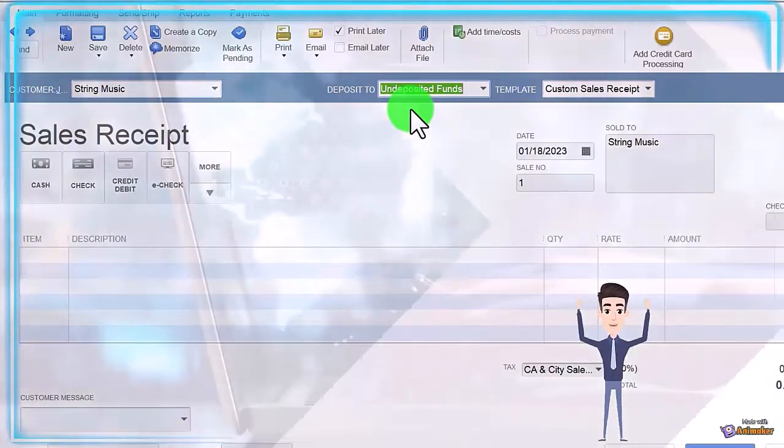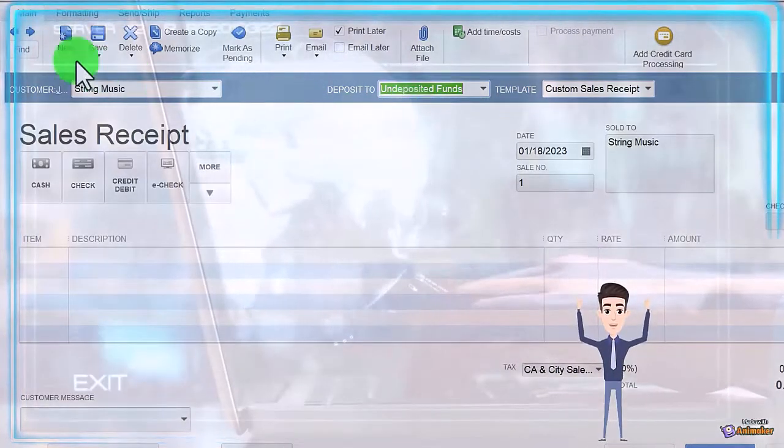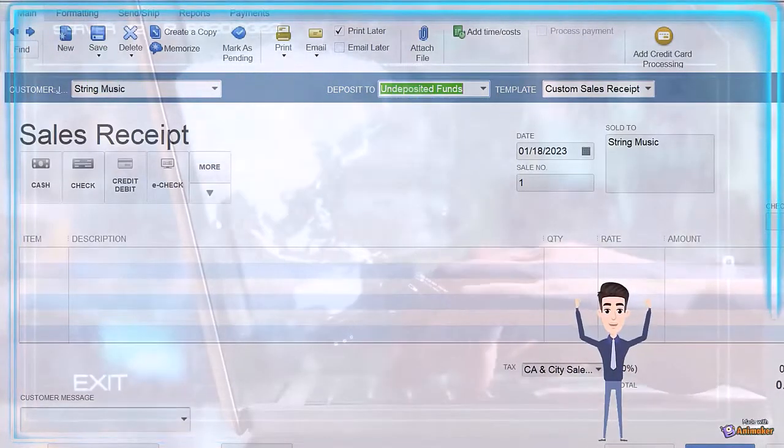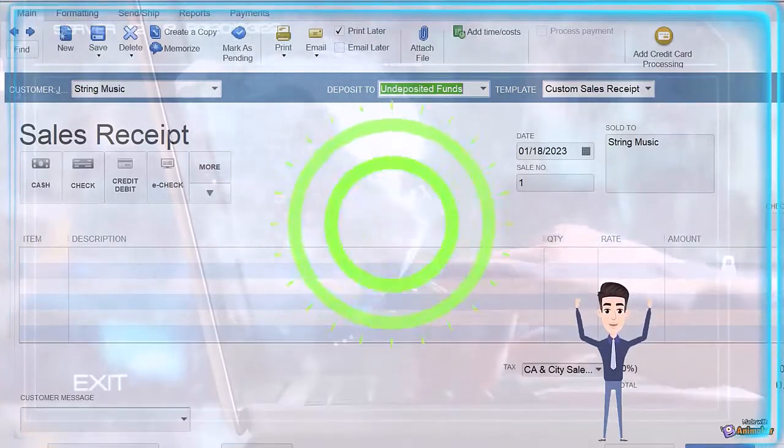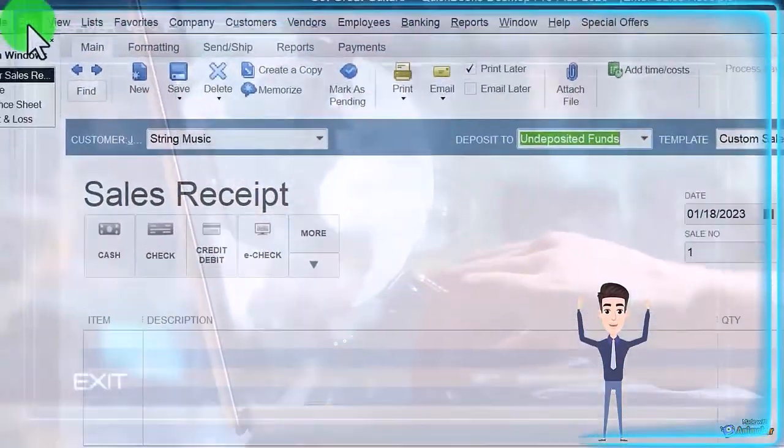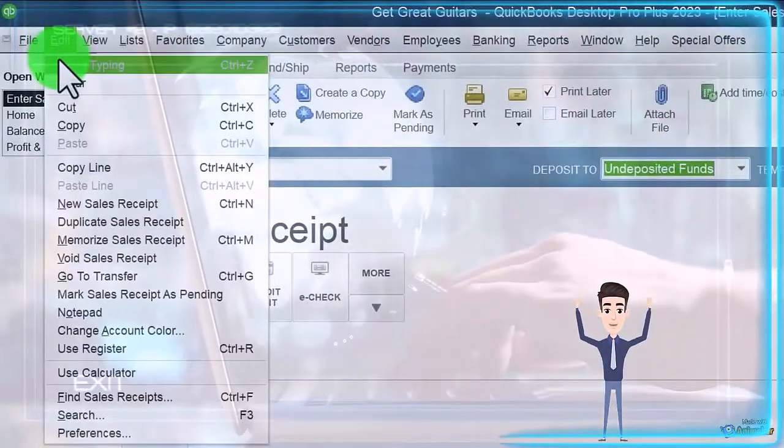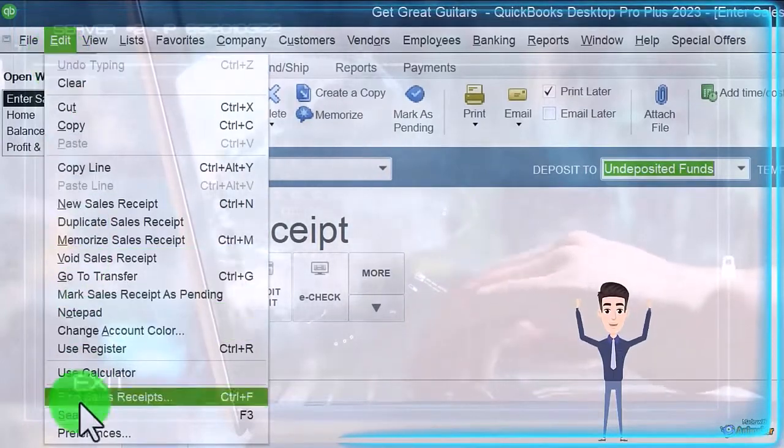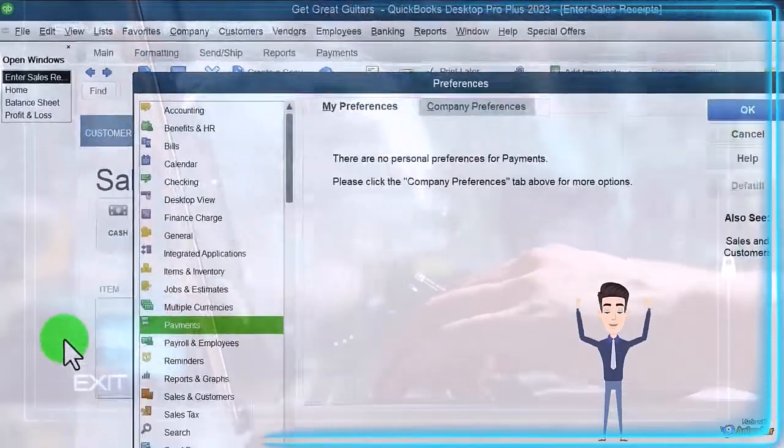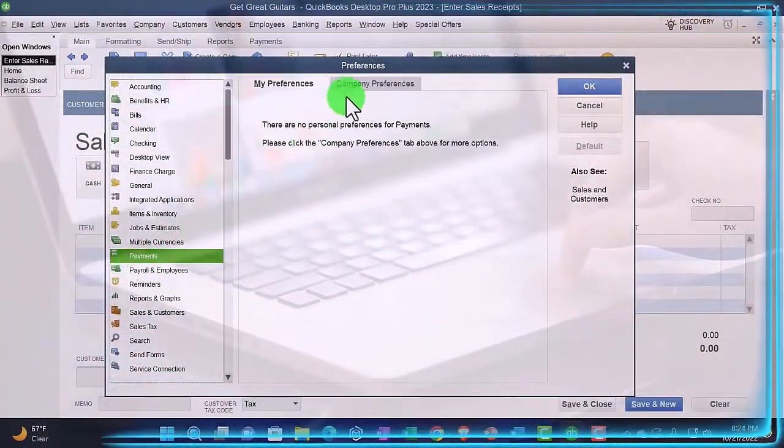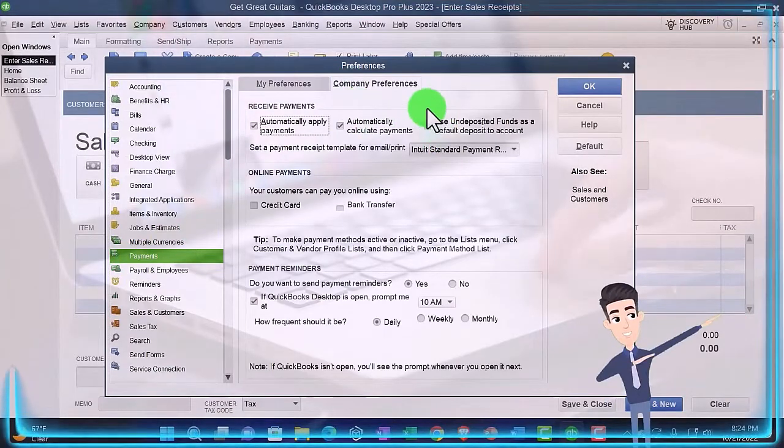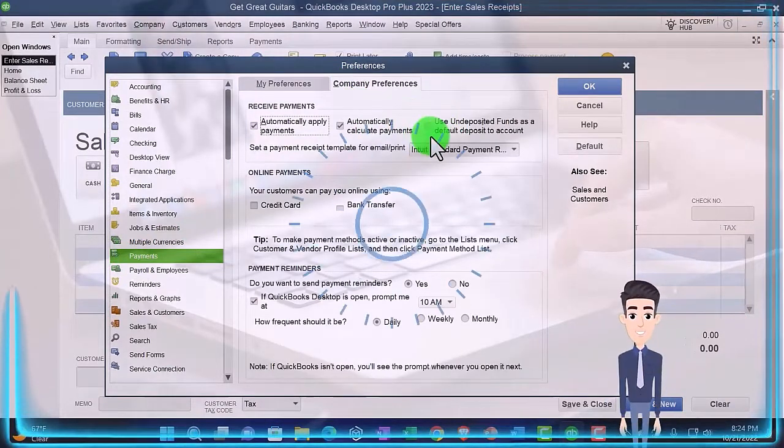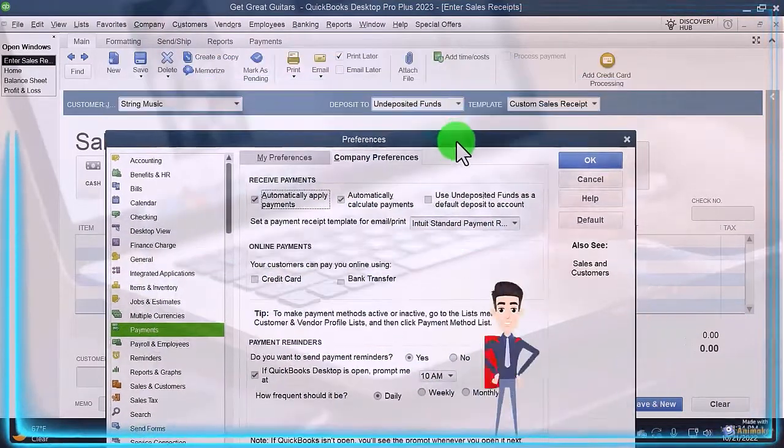It's going to go into undeposited funds. That's the default. Note the same setting that we looked at last time with the invoice payment receipt is here. If I go to edit preferences and we go to the payments, company preferences, that is checked off by default.